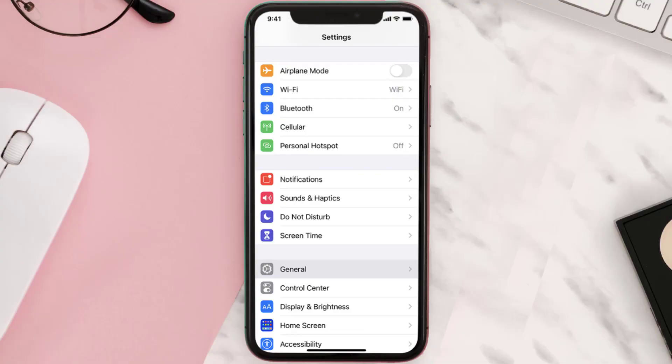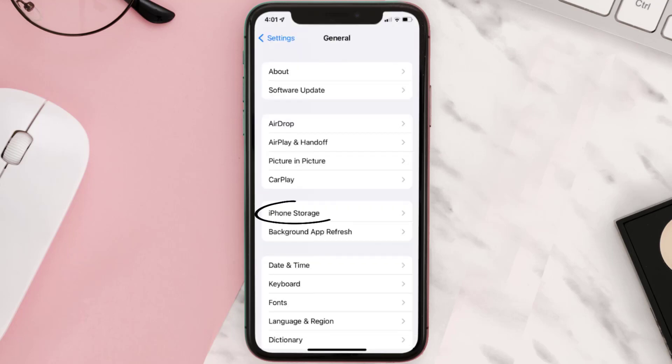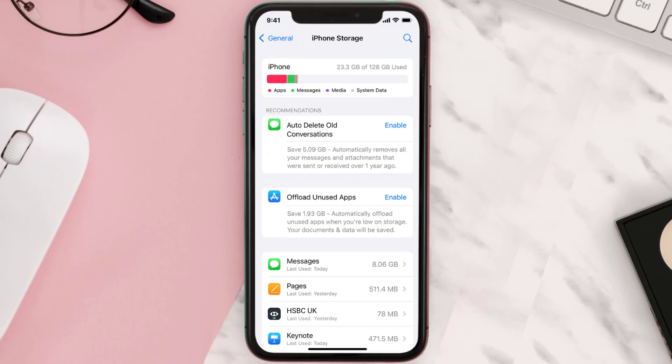You need to clear the app cache. Go to your device settings, scroll all the way down to General and tap on it. Then tap on iPhone Storage, search for the app, and tap on it.